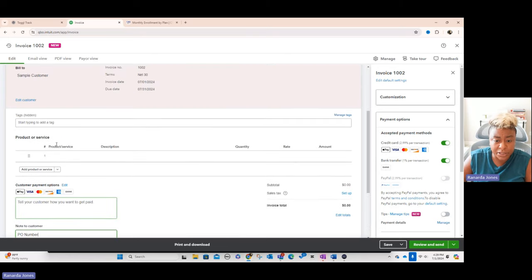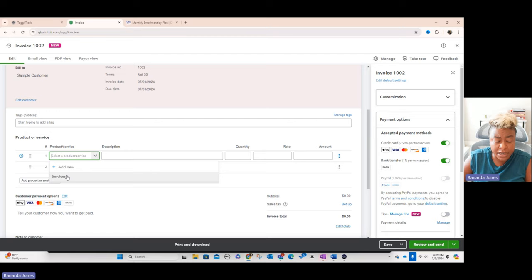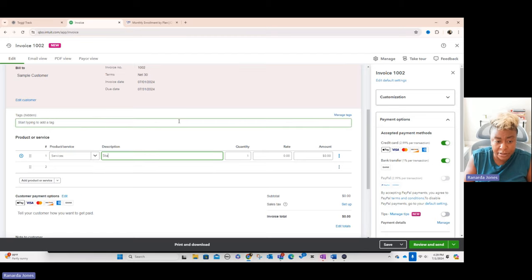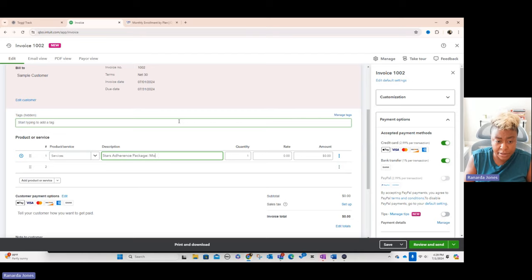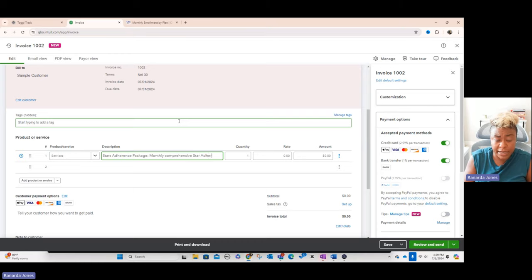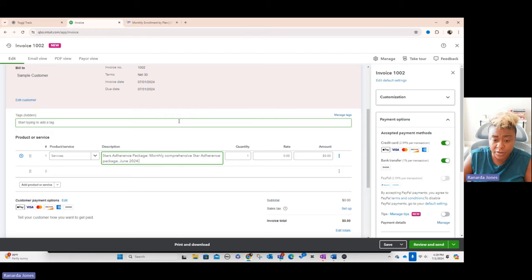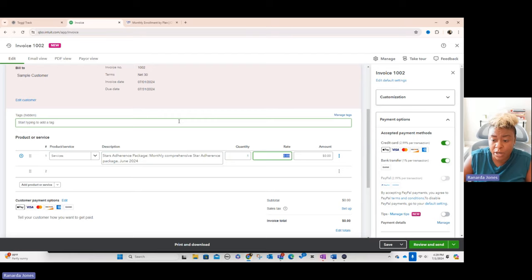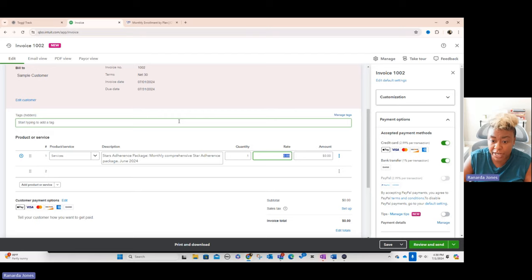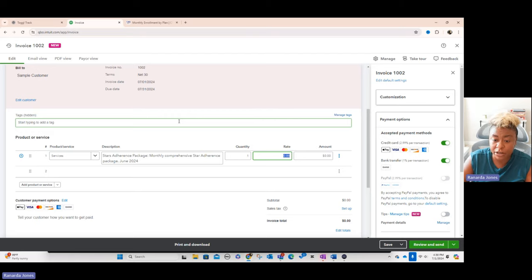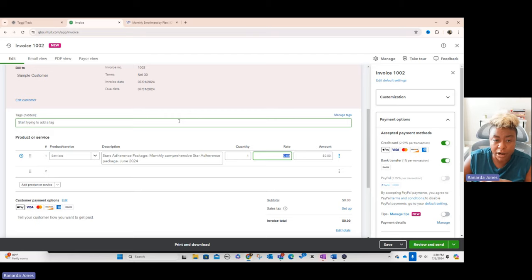QuickBooks is very easy to use. Then we just go in and you would pick whatever services it was. Usually what we're billing for is STARS. So let's just say adherence package, something like a monthly comprehensive STARS adherence package. We would put June 2024 as the dates of service. Then under quantity and rate, if you have a certain rate tied to that particular service, that will pre-populate when you're setting up your product or service. Then the only thing you're literally changing is the quantity. So we're going to talk about how we get the quantity.